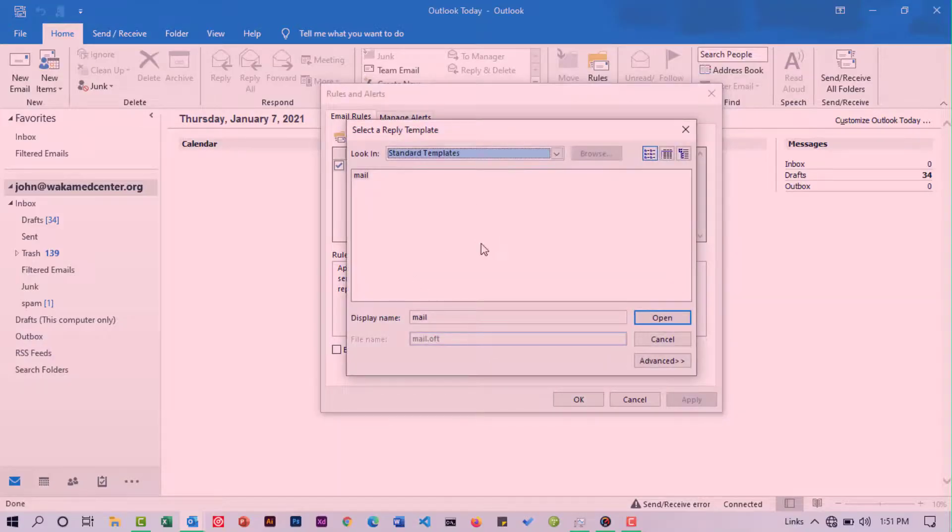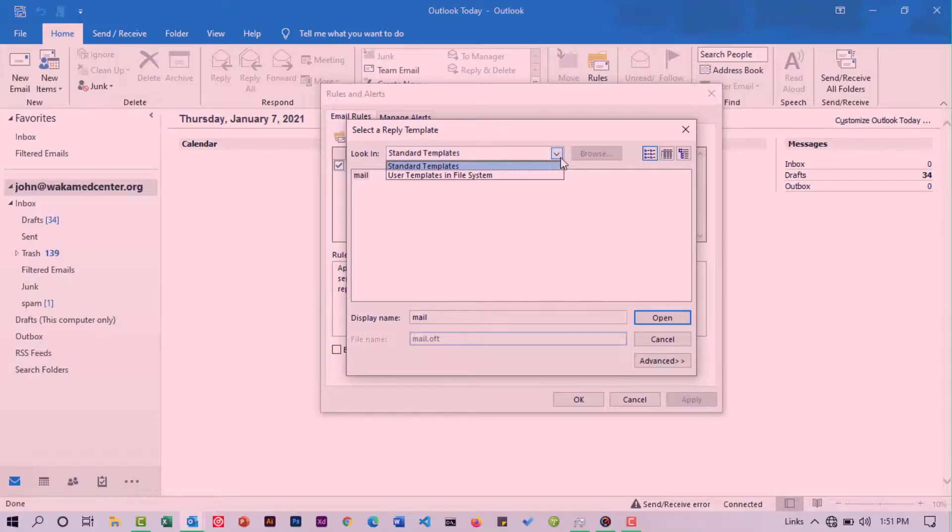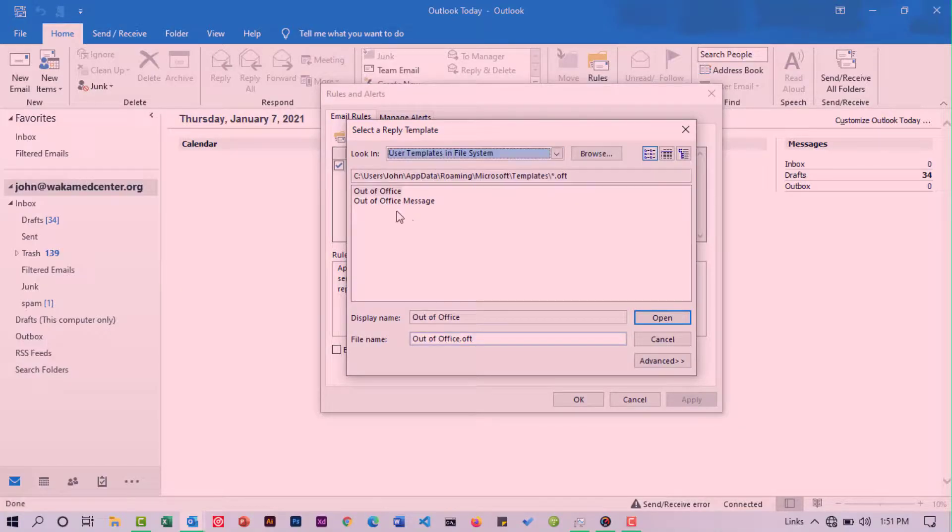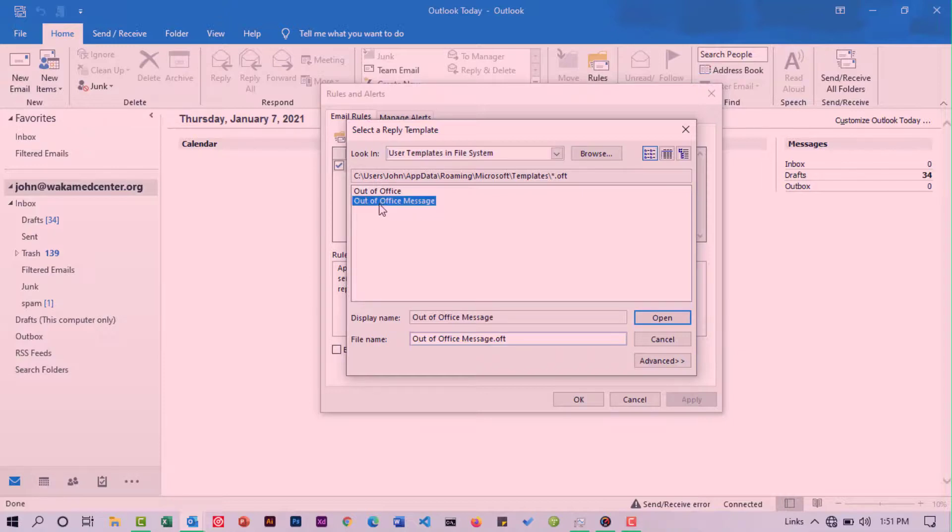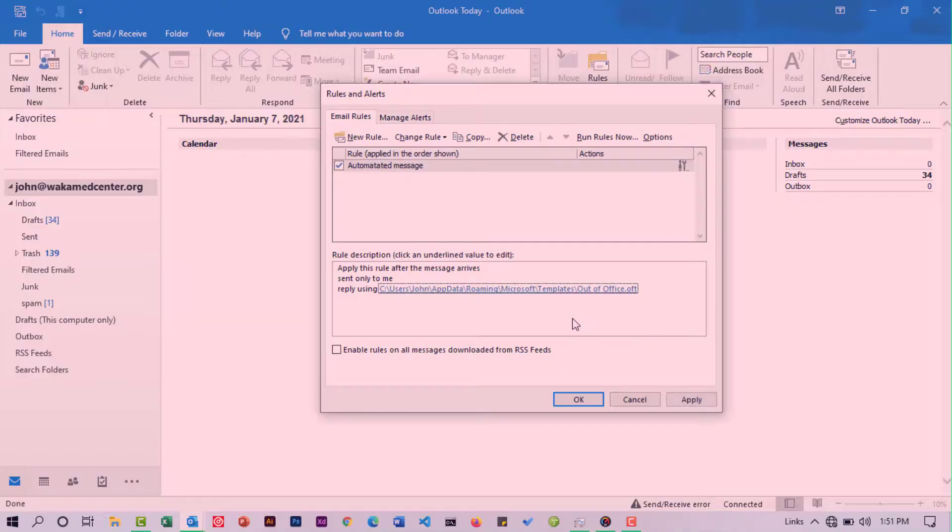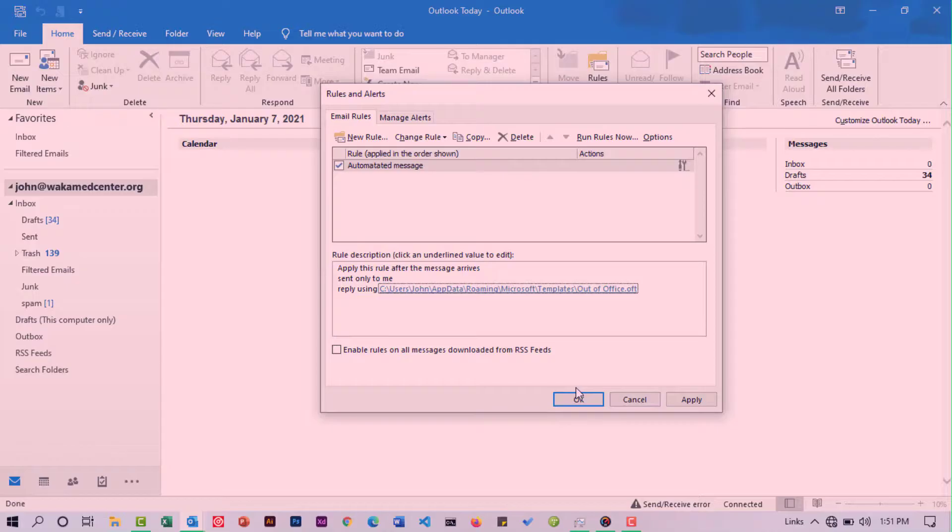I'll be taken back here and can click the dropdown, use a template in the file. I was using this before, but now I can use this one. I say open and that will be applied. If I say apply and then okay, a different message from the one that was there before will be sent.